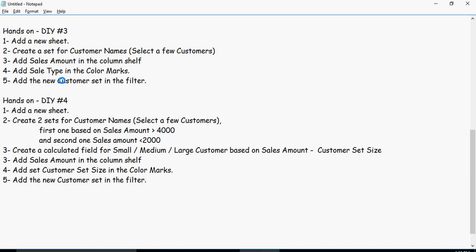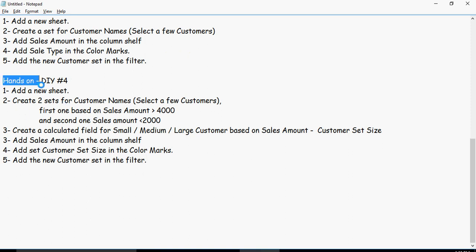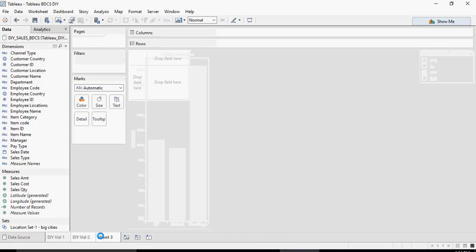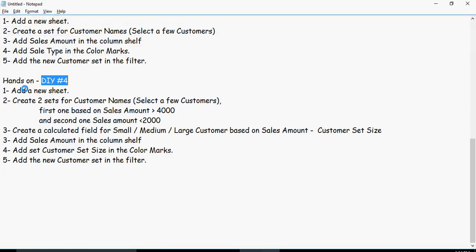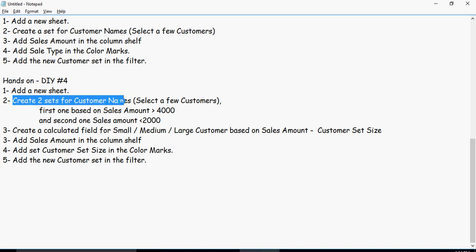Going forward to exercise four, DIY four — we are going to do this together. You can pause the video, do this example, and then compare what you've created with what I'm going to show you. So let's do DIY four — we'll add a new sheet and create two sets for customer names. Let's understand the data first.